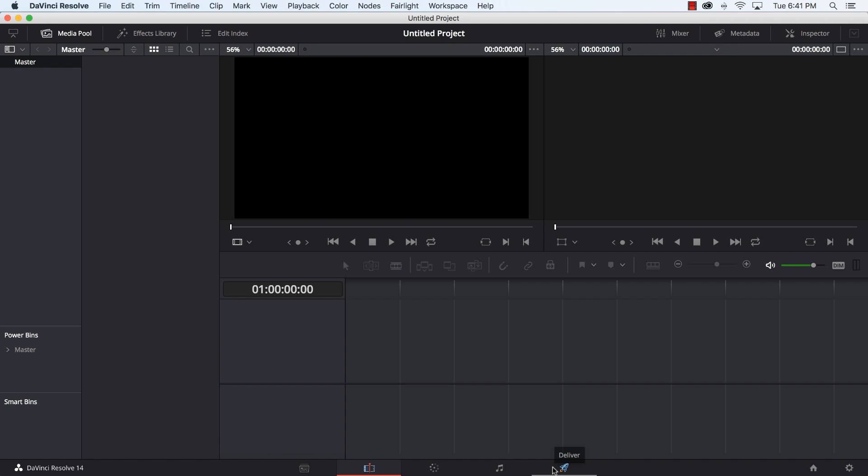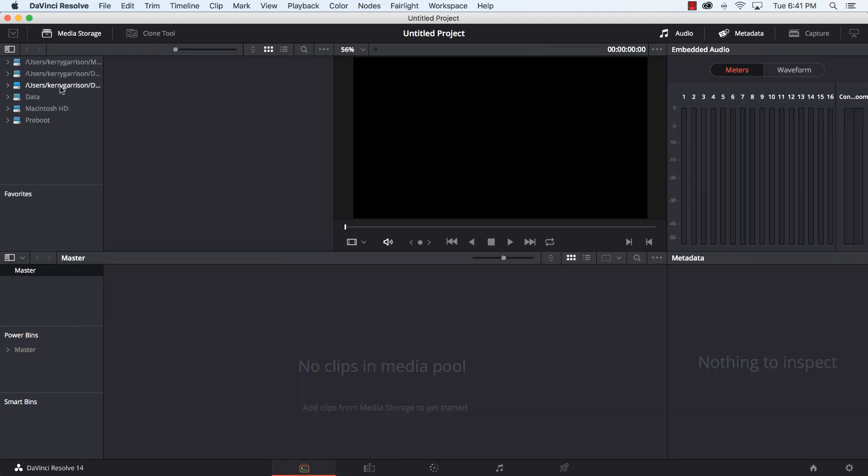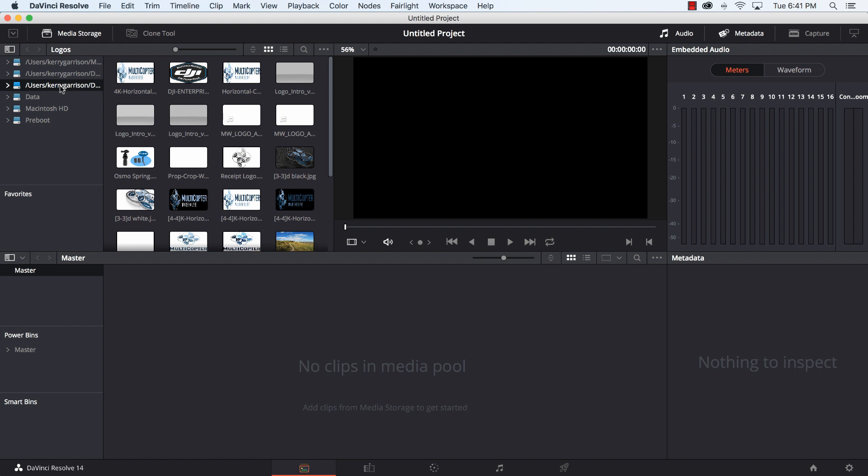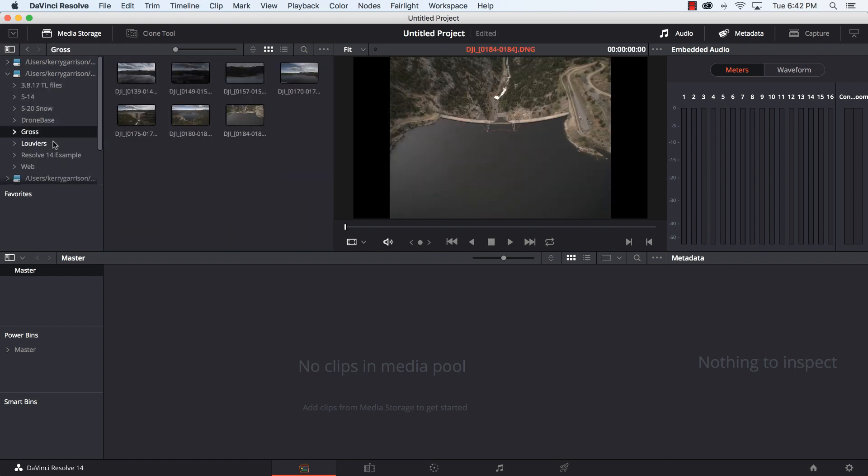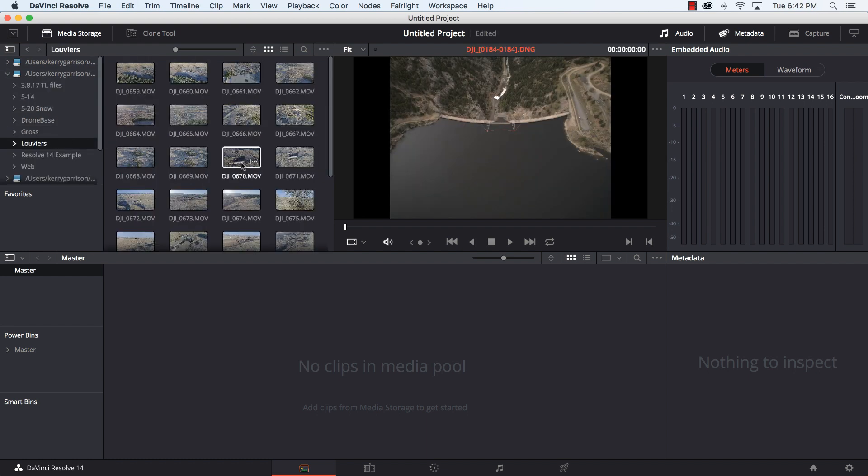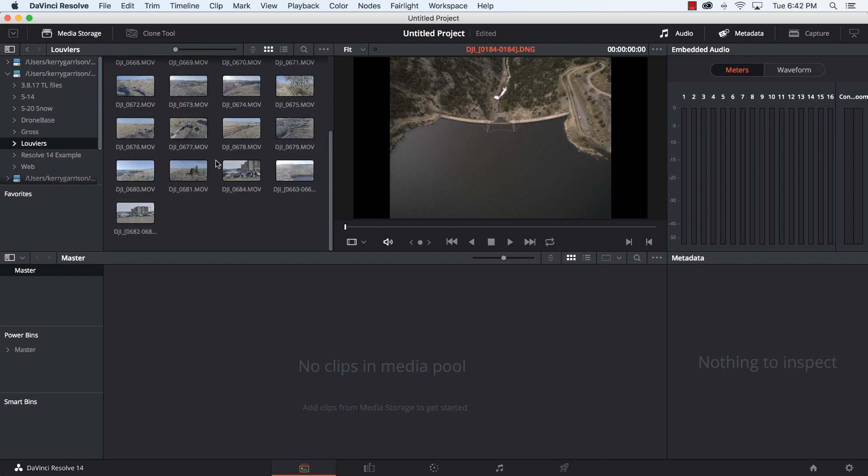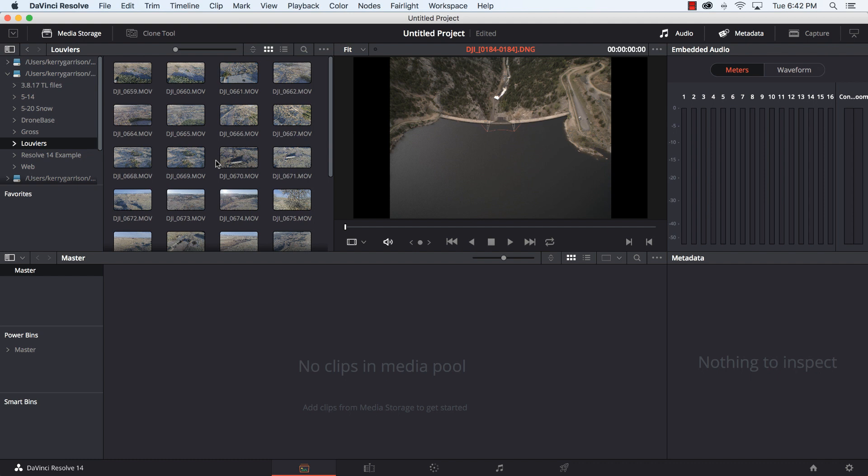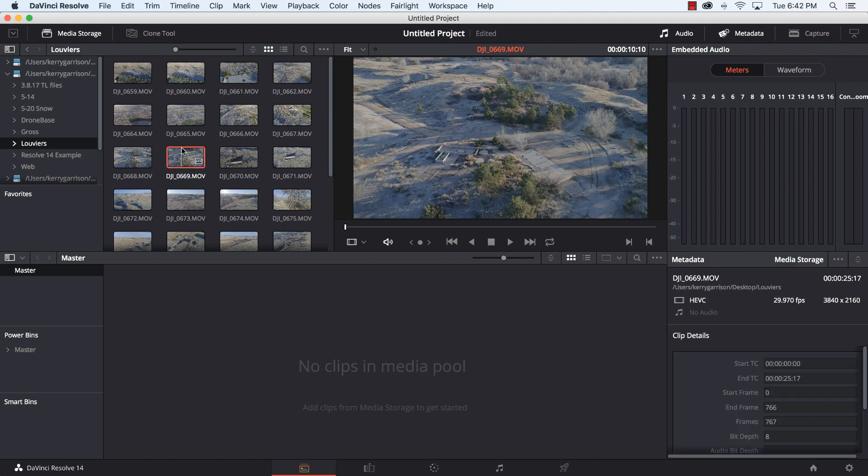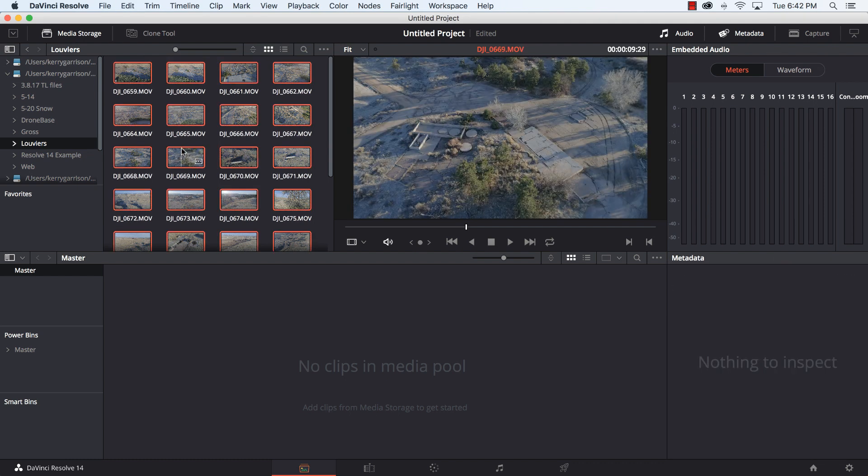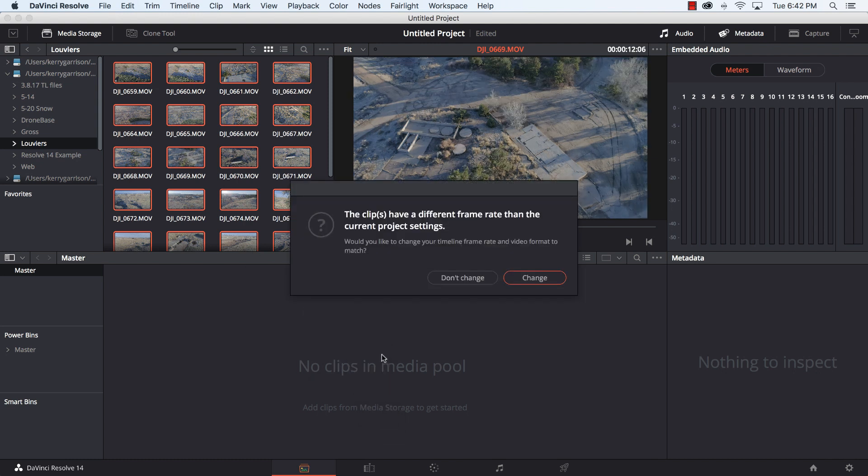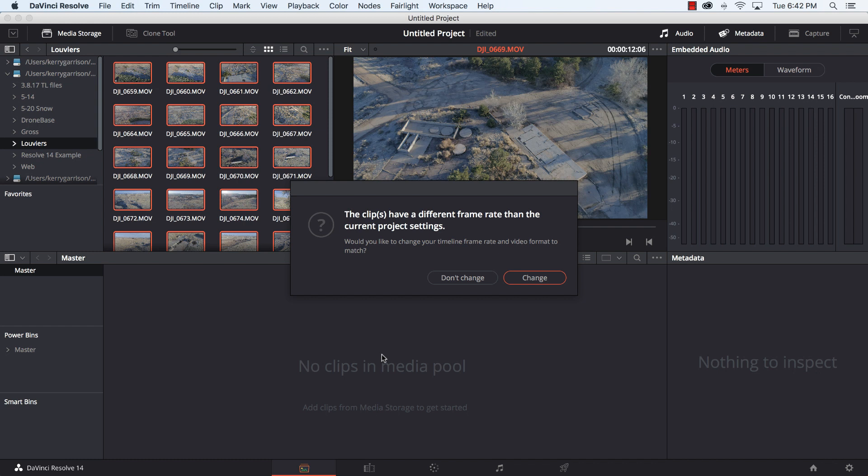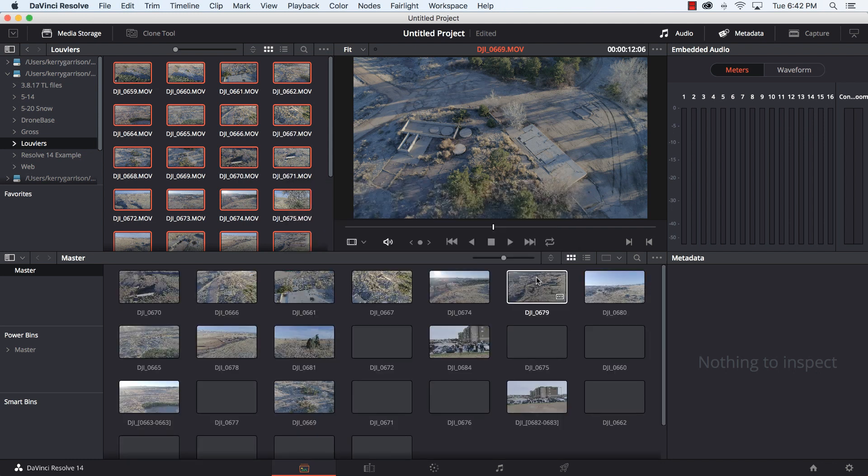So the first thing we need to do is get some footage in here. We're going to go to the media tab and I'm going to browse over to my desktop. I'm going to click on Louviers and I'm just going to command A, grab all the footage and drop it into my media pool. Now in this case it says my clips have a different frame rate than the current project settings, would I like to change it? Well in most cases yes, unless I'm specifically doing something. Otherwise if I'm just going to be editing from one shoot, I'll go ahead and let it update the timeline.